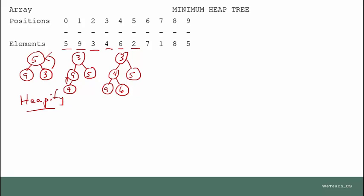Now we add the 2, and the 2 goes here. Clearly we can see that not only is the 2 less than its parent, it's also less than its grandparent, so 2 steps need to happen here. The 2 will switch with the 5, and the 5 will go here. Then the 2 will switch with the 3, and the 3 will go here. So the resulting tree is going to be 2 at the top, 3 to the right, and then 5 to the left of it. The rest of the tree stays the same.